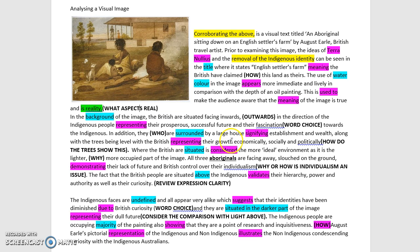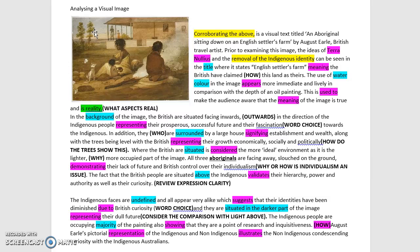'Where the British are situated is considered the more ideal environment, as it is lighter.' For us analysing an image, that is a very common conclusion drawn, but we need to say why. Often the sky and the light, in a Christian analysis, might signify being closer to truth and God. So when you're drawing conclusions, make sure you establish a more specific context here, especially given that the colonists brought Christianity to this particular community.